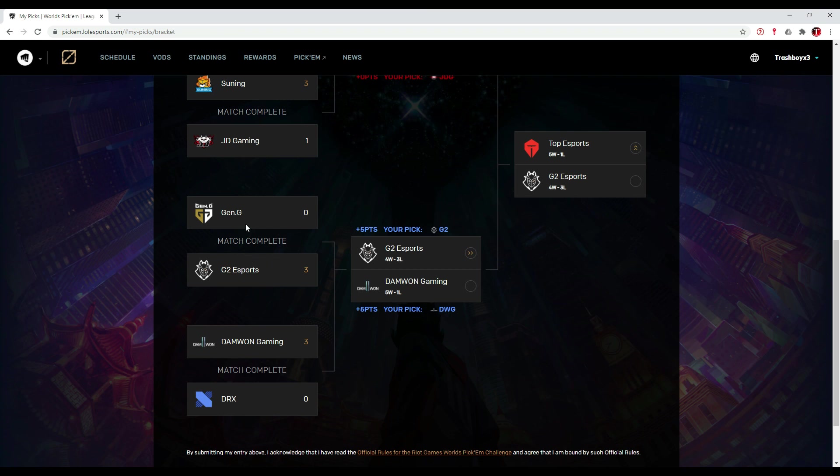Then Gen.G against G2 Esports was pretty much a stomp. G2 Esports just destroyed them. They finally showed how good they are. They finally stepped up to how good they can play, especially Caps showed his abilities, and they just destroyed Gen.G.